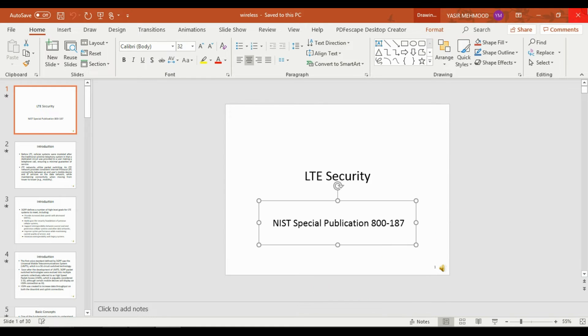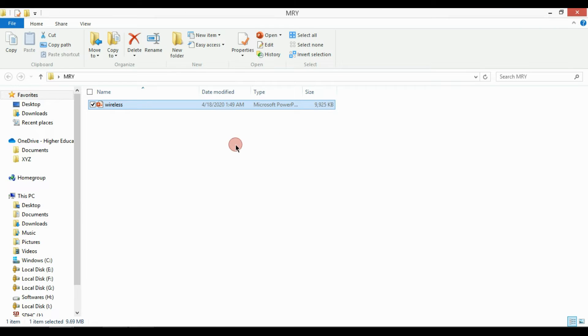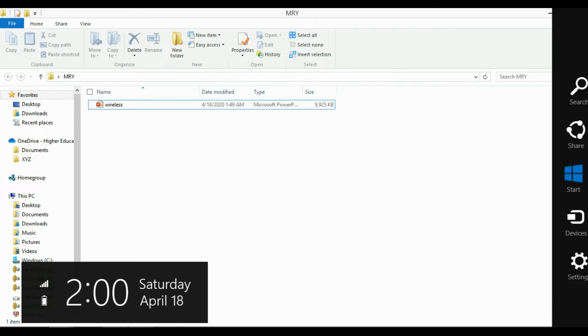Then see whether your file showed the extension or not. If yes, that is fine, otherwise go to control panel.